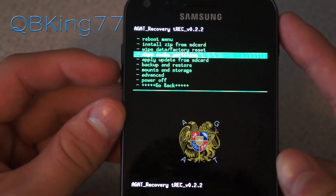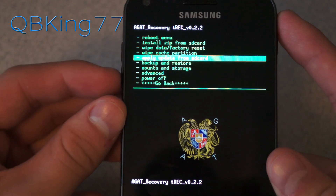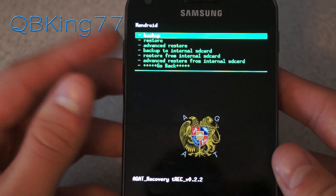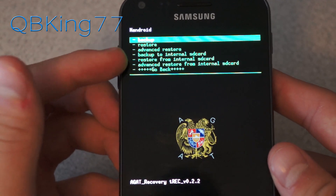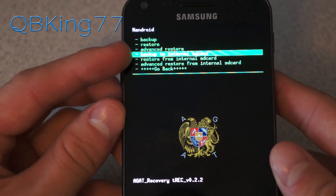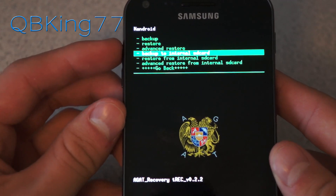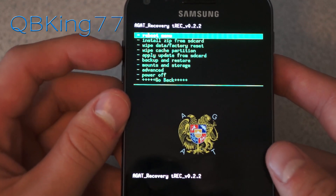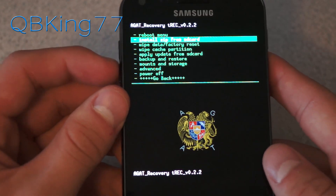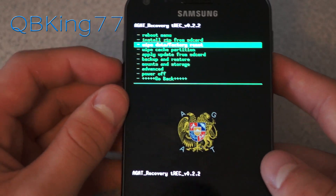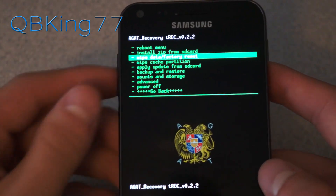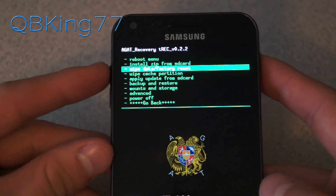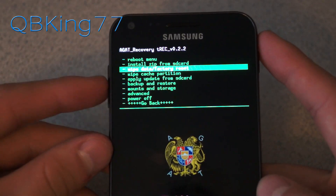After installing a custom recovery, what I always recommend is going to Backup and Restore and making an Android backup. Go to Backup and make a backup, or hit Backup to Internal SD if you don't have an external SD card — either one works. Then go back once it's done. It's always safe to have a backup if you're looking to flash ROMs, which is why I'm assuming you installed this custom recovery.